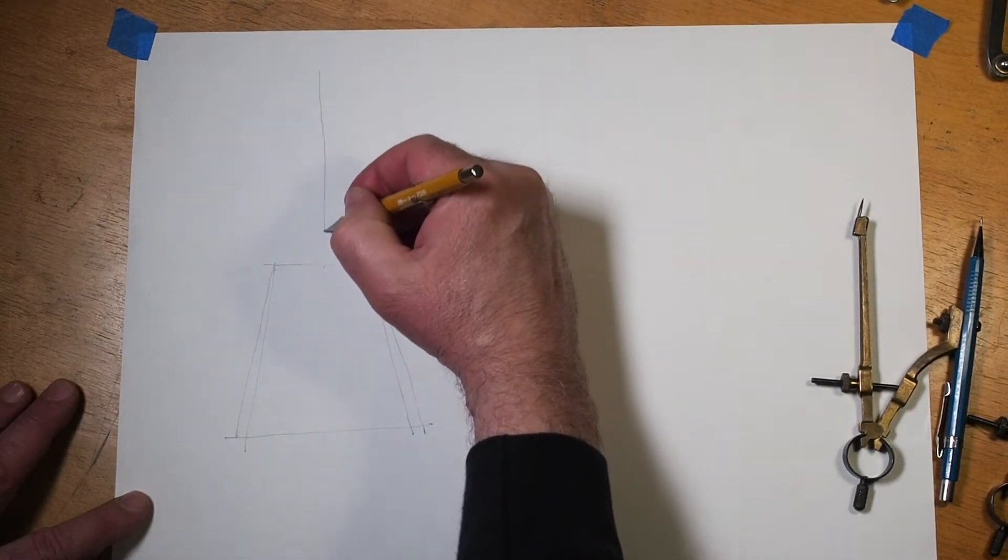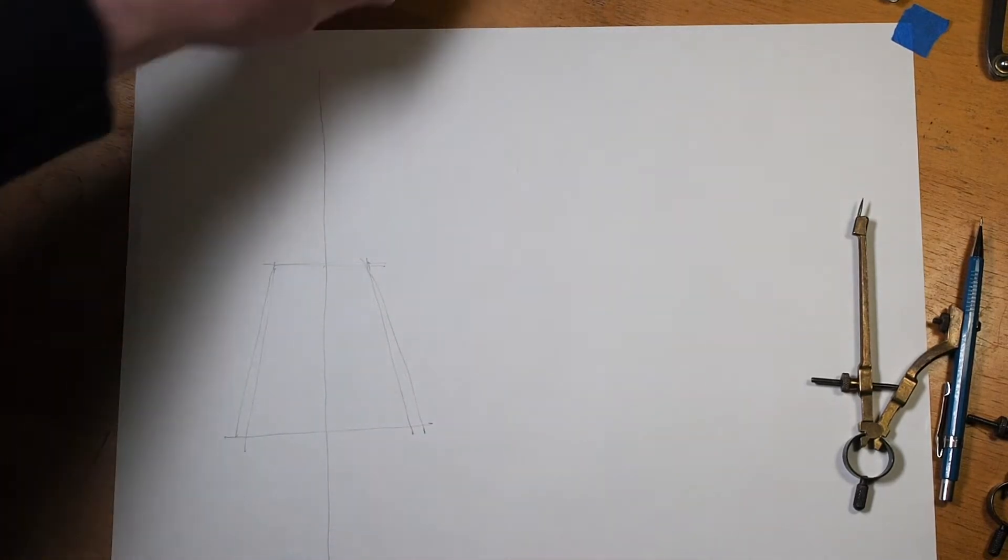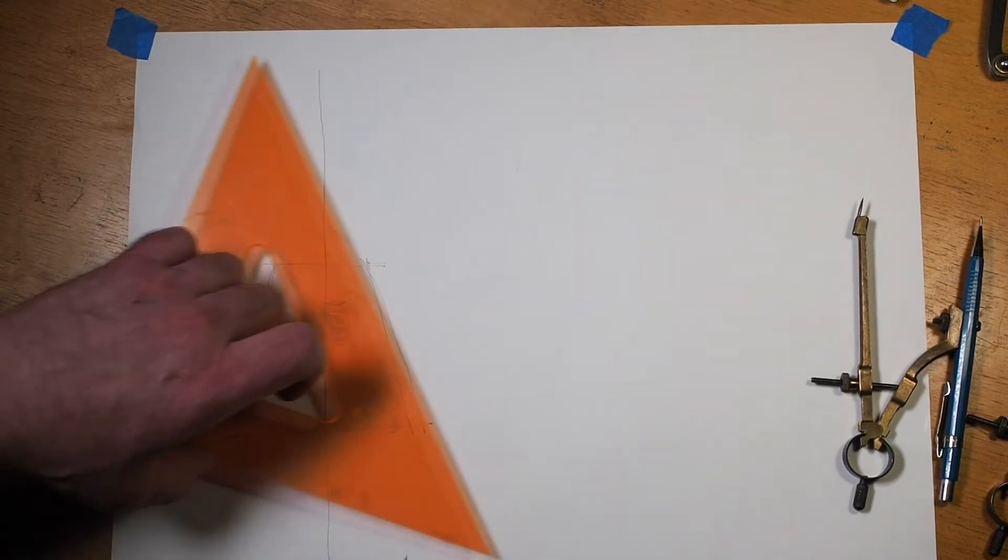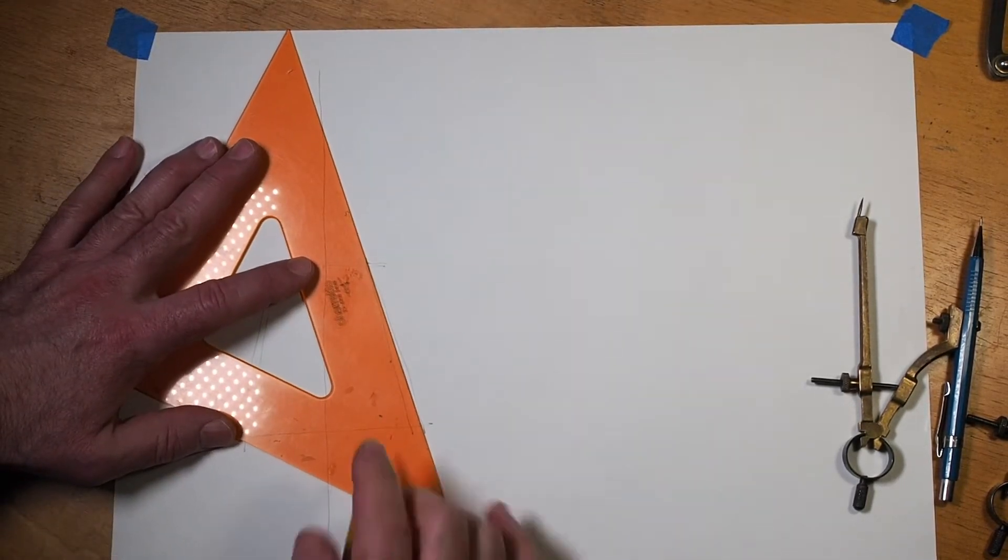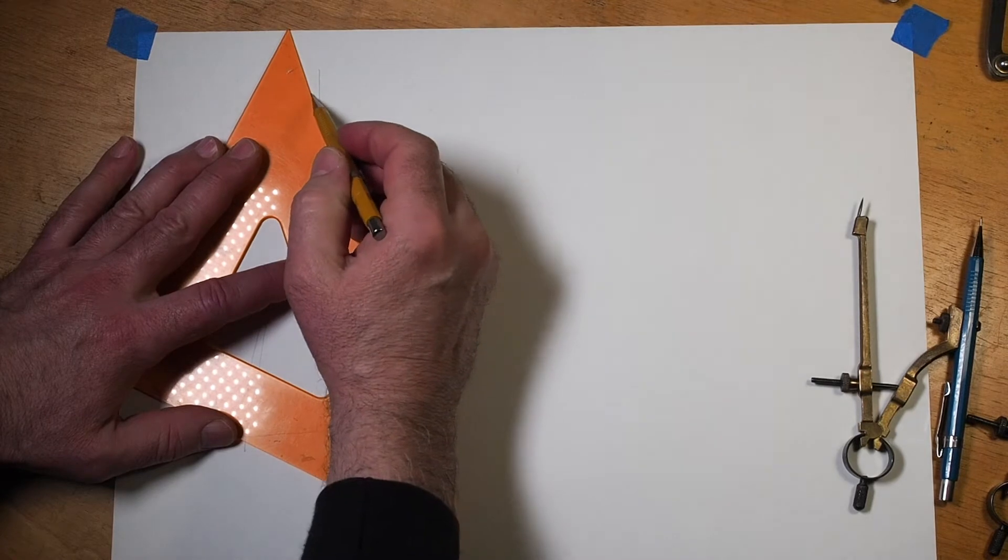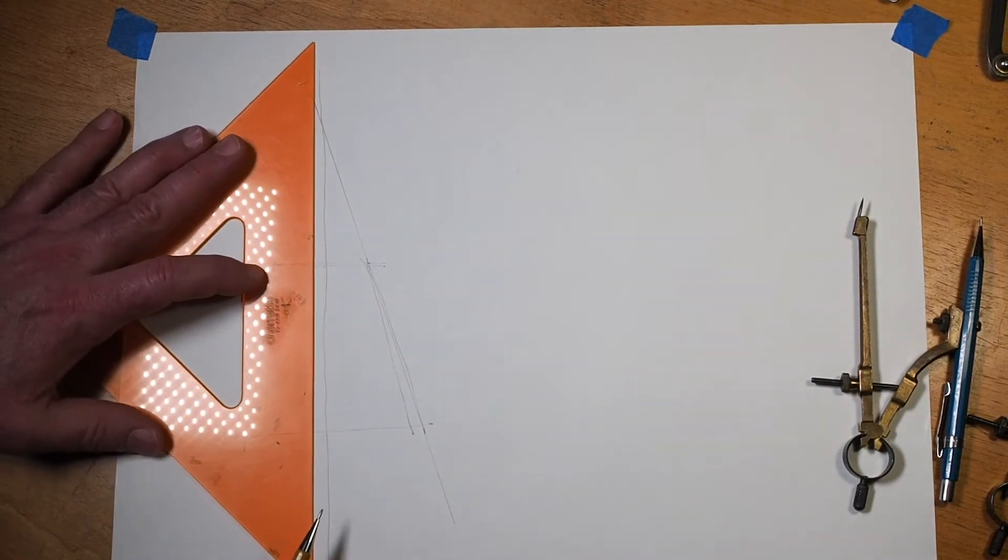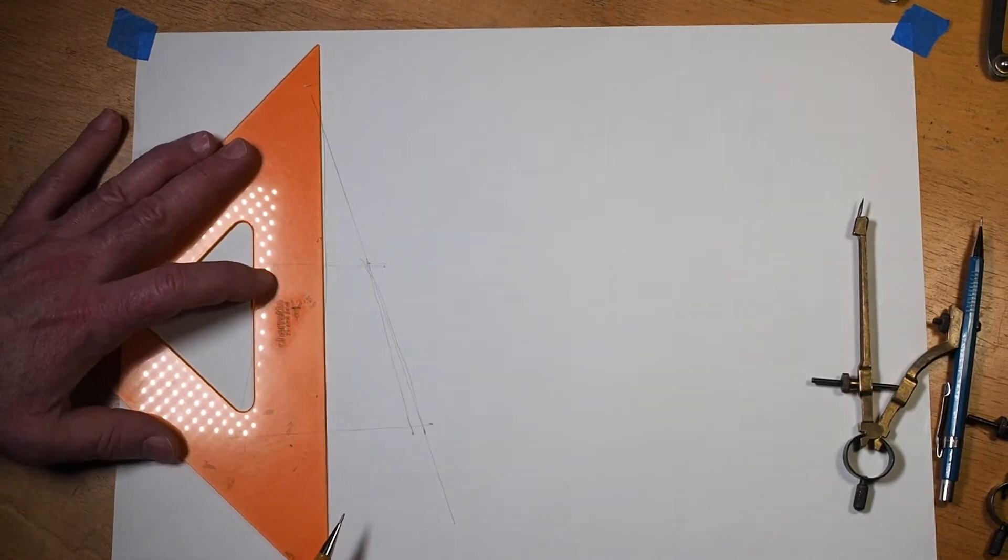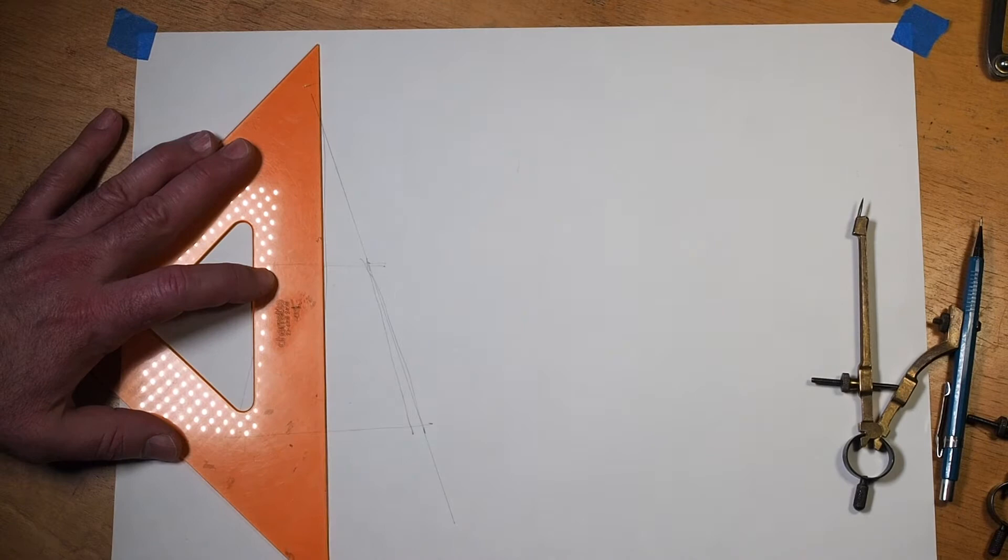You'll also see me extend the center line of the cone shape past the shape itself, because I need to find the intersection where the diagonal of the cone meets the center line.